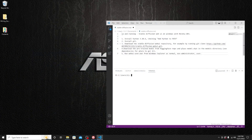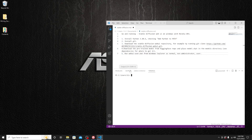Hello everyone, welcome to my channel. In this video I will show you a step-by-step guide on how to run Stable Diffusion on Windows with an Nvidia GPU. Let's get started — there is some software you need to install, but don't worry, I will provide a detailed guide on them.